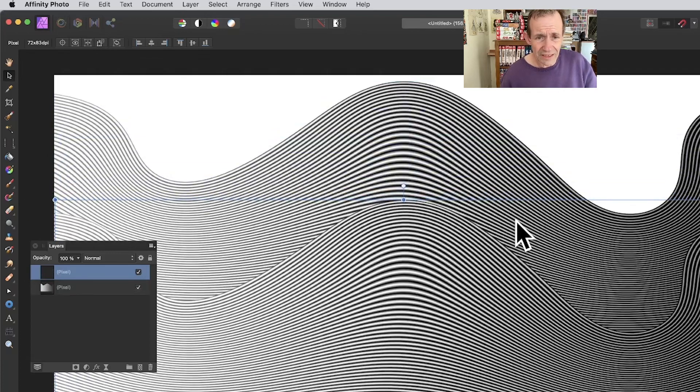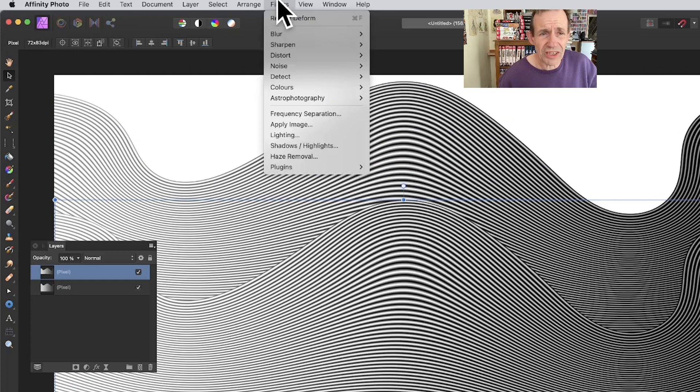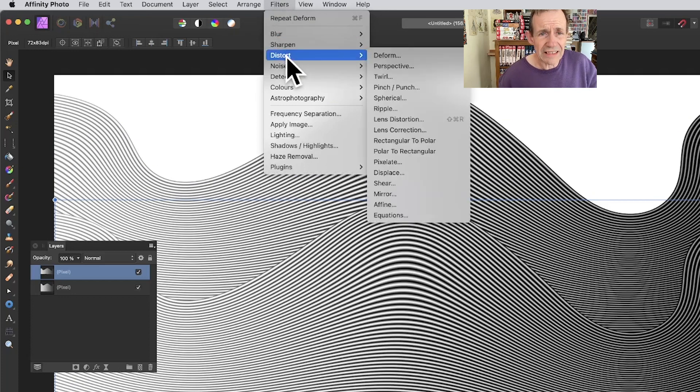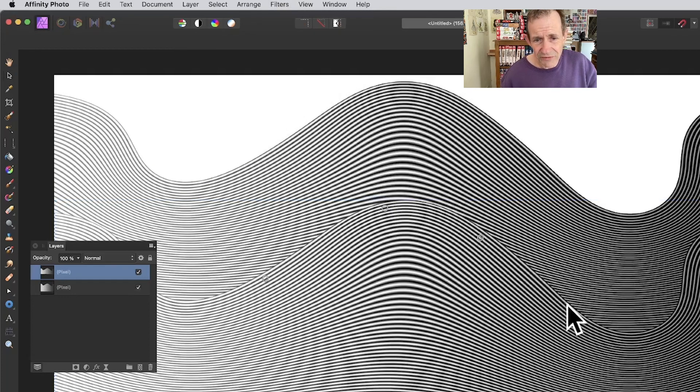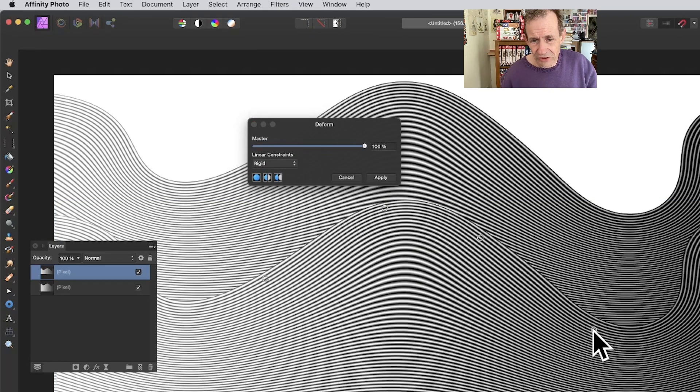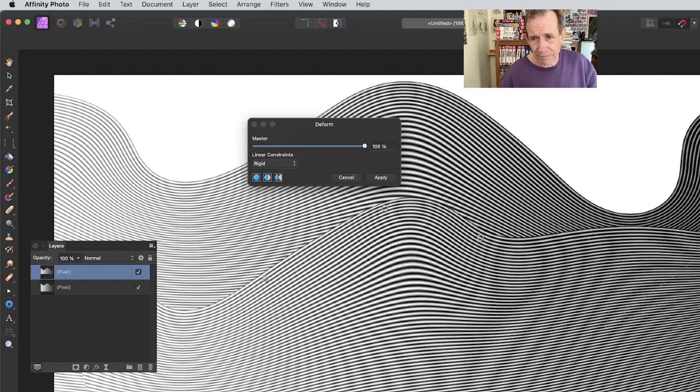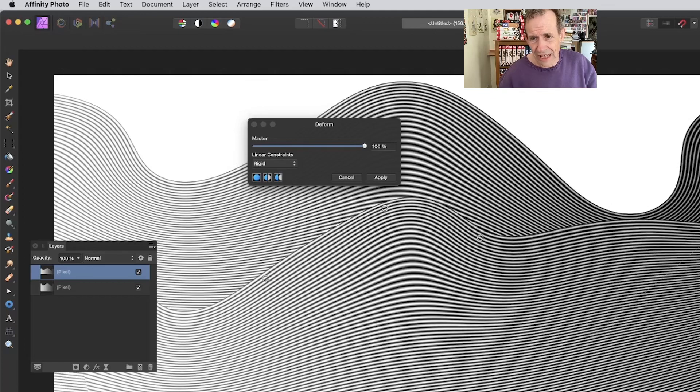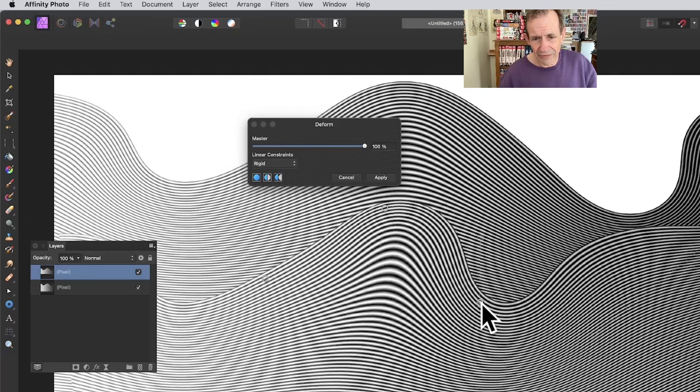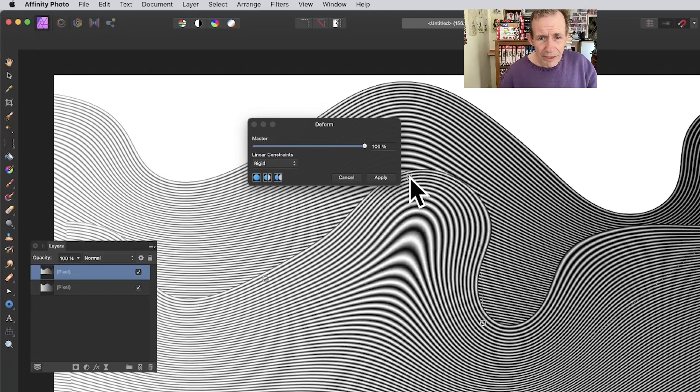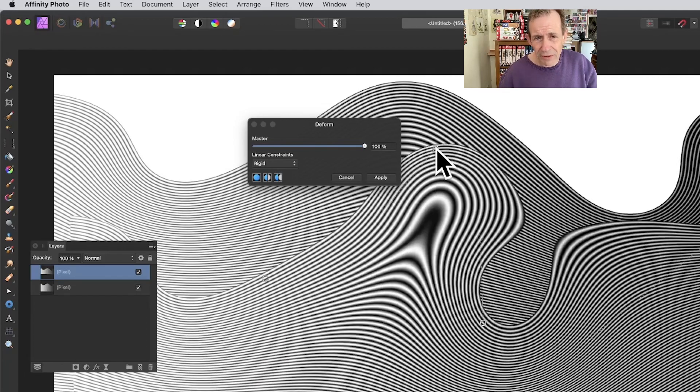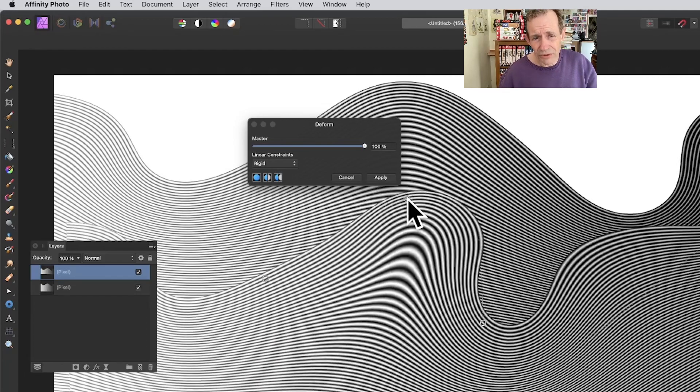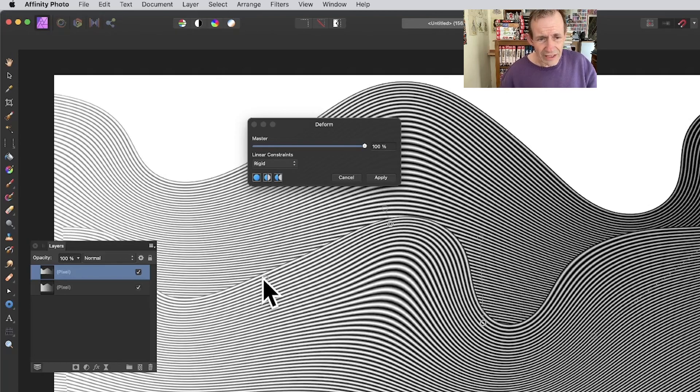Go to Filters again, Distort and Deform, and just work on that layer. You can distort that out and vary the position. You can see it can be moved up there, moved down there. That one can be maybe moved up that way. You don't want to push too far because you can see what happens—it distorts.